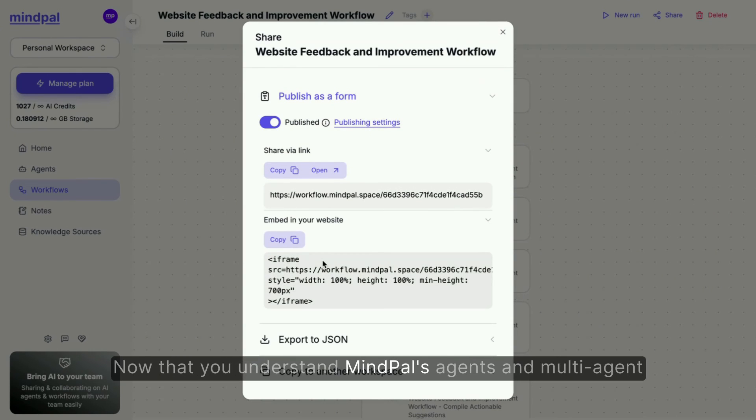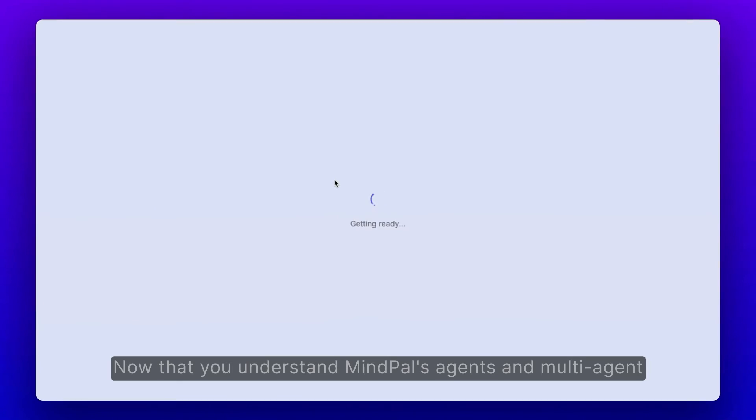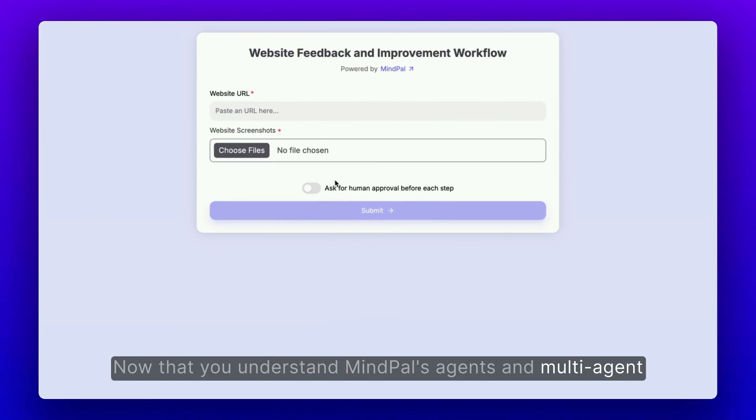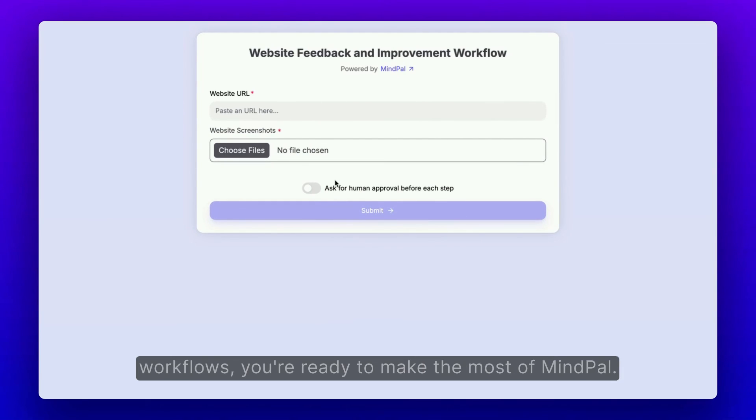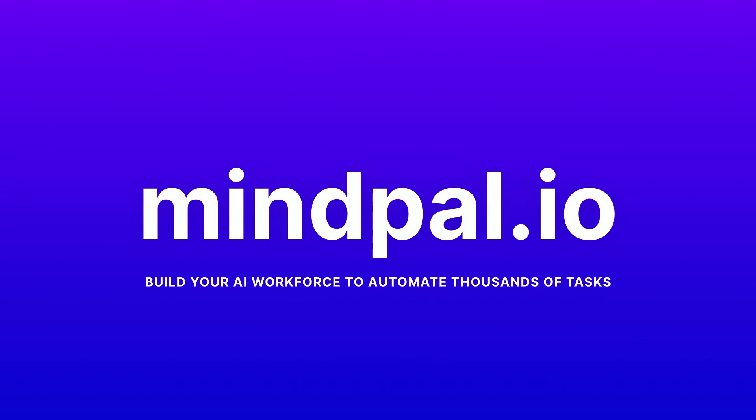Now that you understand MindPal agents and multi-agent workflows, you're ready to make the most of MindPal. Welcome aboard!